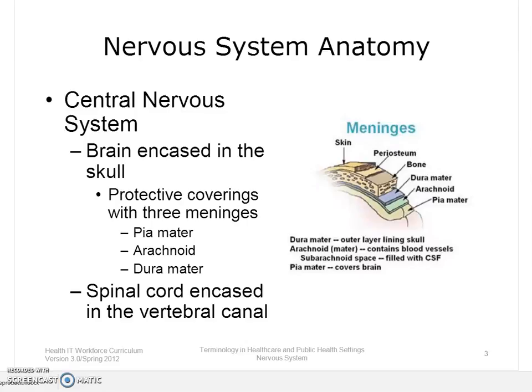The brain has three protective coverings. These layers, called meninges, are the pia mater, the arachnoid mater, and the dura mater. The pia mater is the innermost layer and is a thin and delicate inside covering. The arachnoid is the middle layer with subarachnoid space, which is filled with cerebrospinal fluid. The dura mater, or outer layer, lines the inner surface of the cranium, or skull.